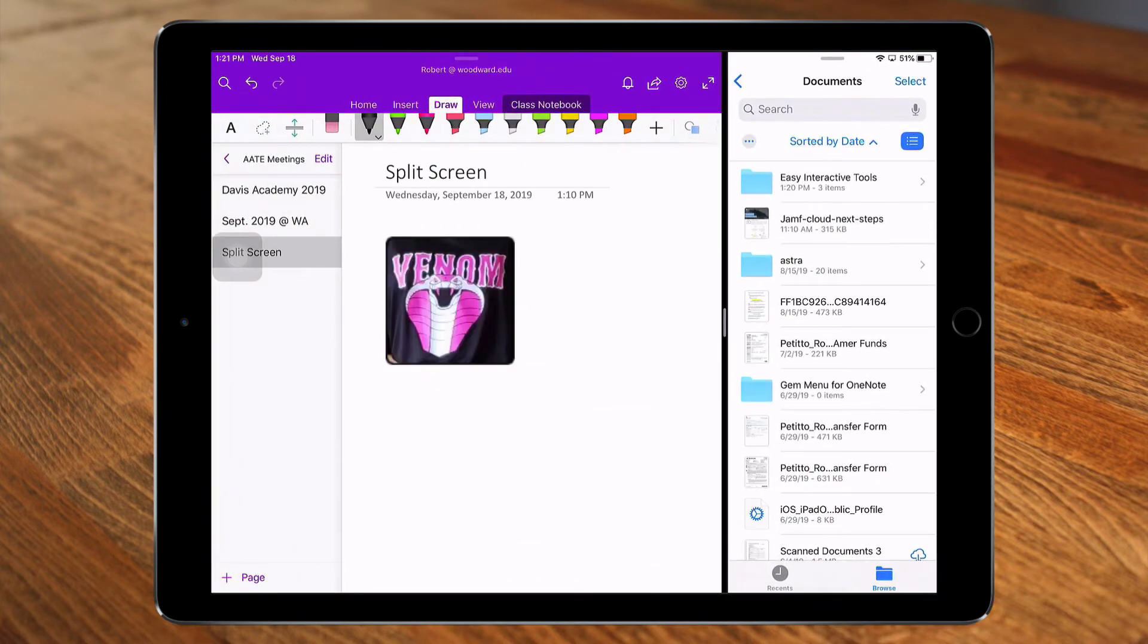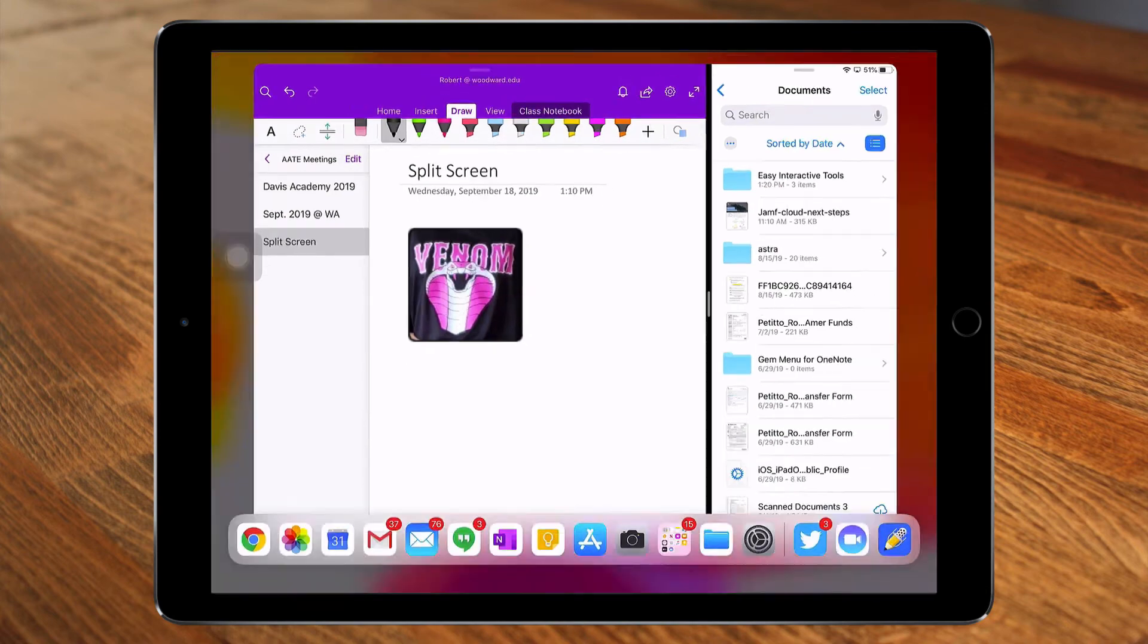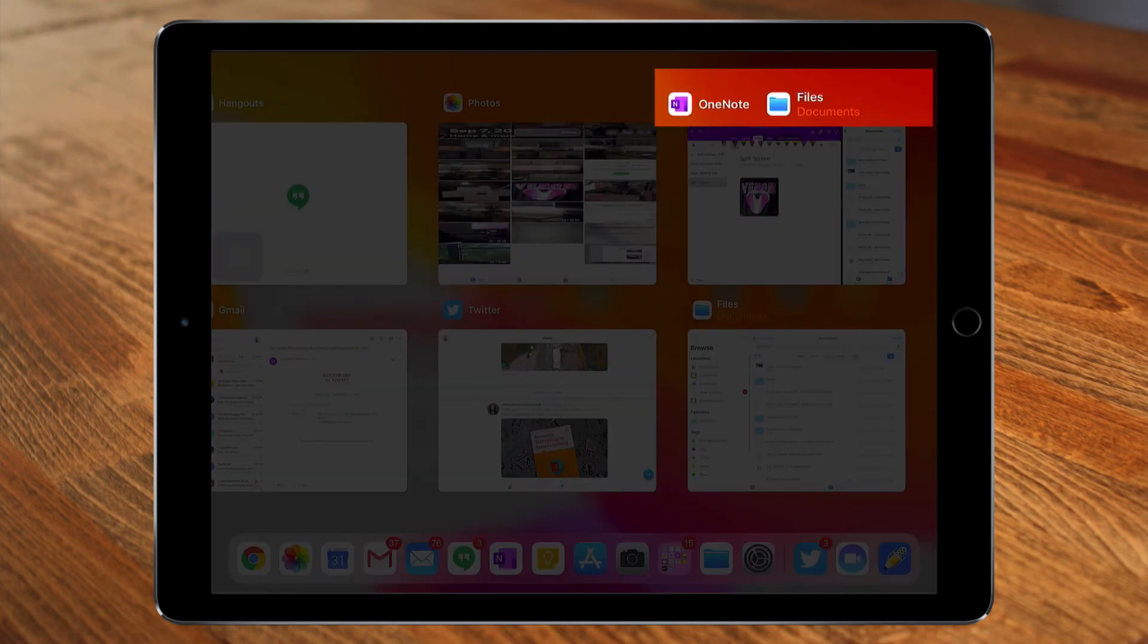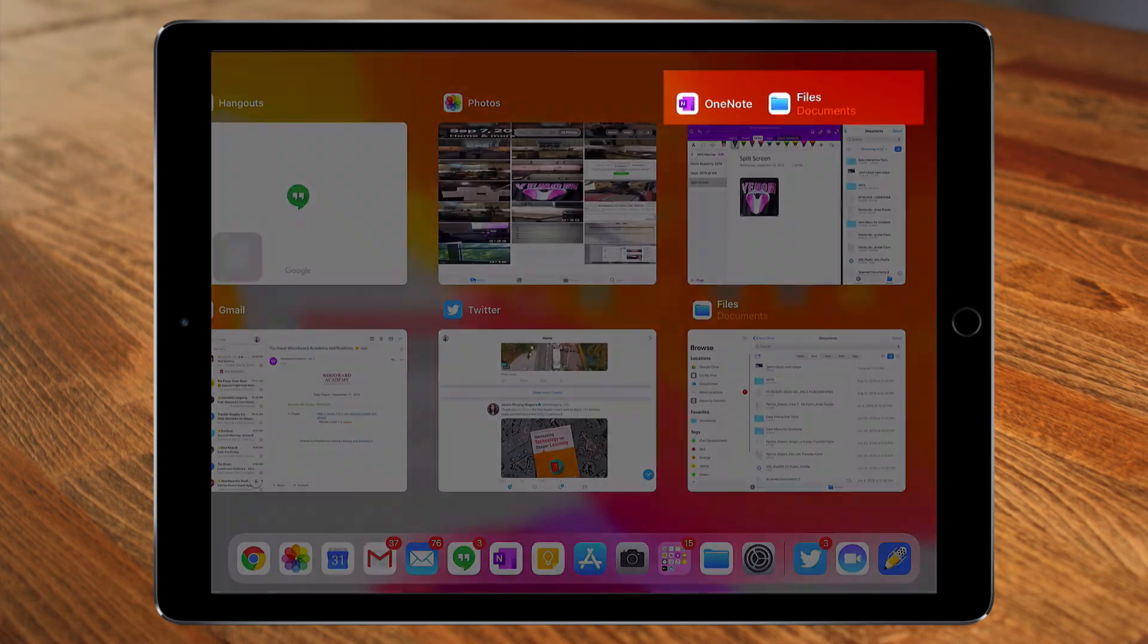And you can see which apps have already been using split screen by swiping up from the bottom and looking at the icons that are in the header of those apps.